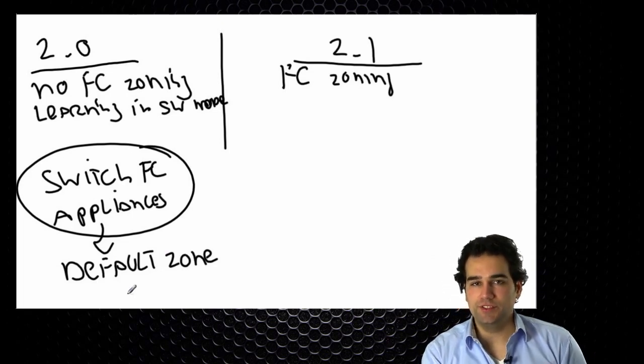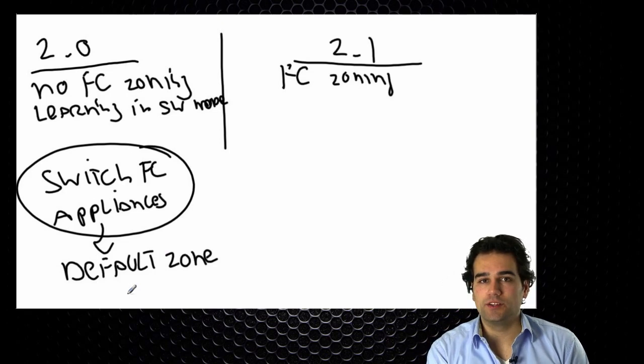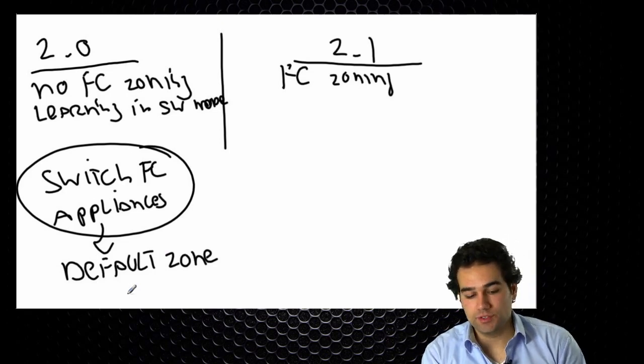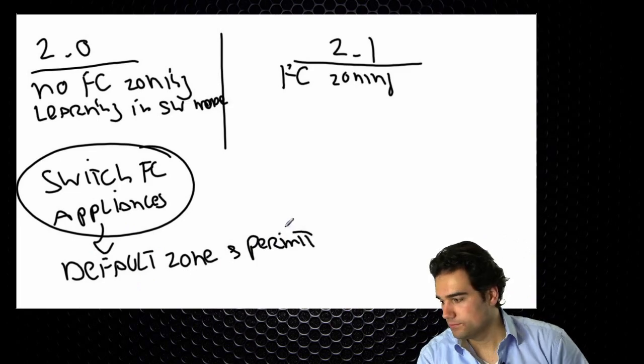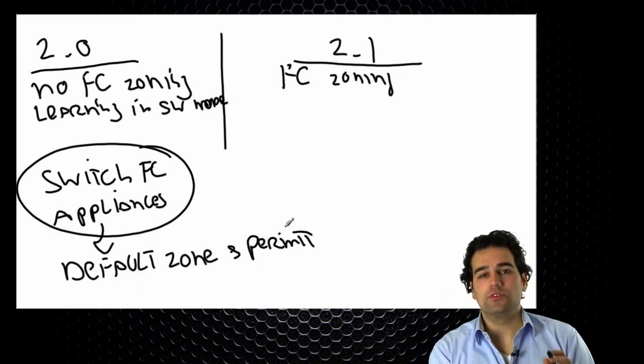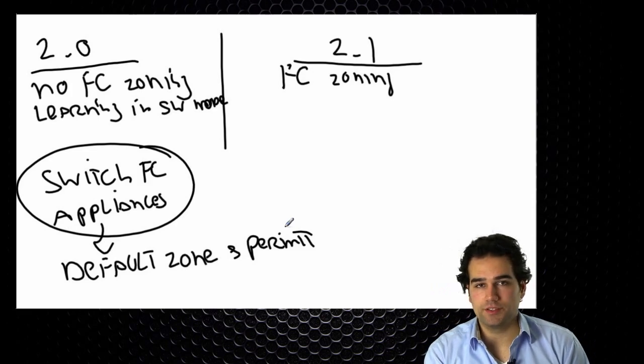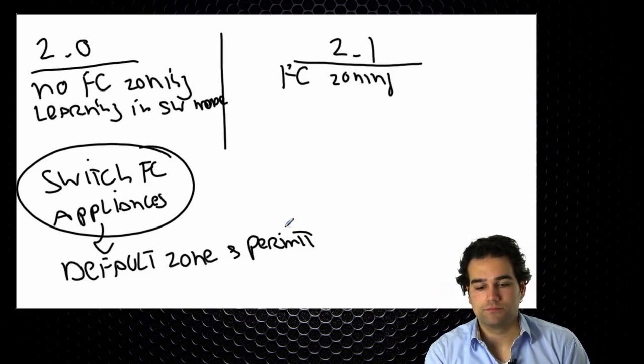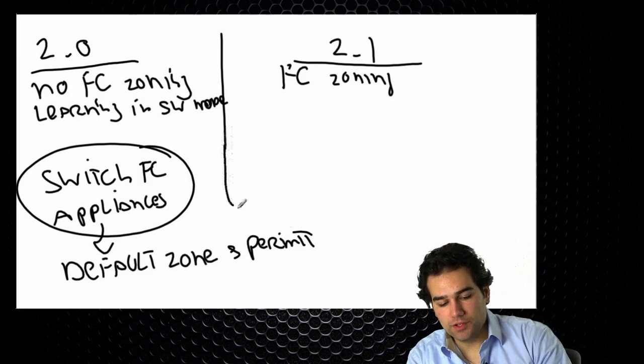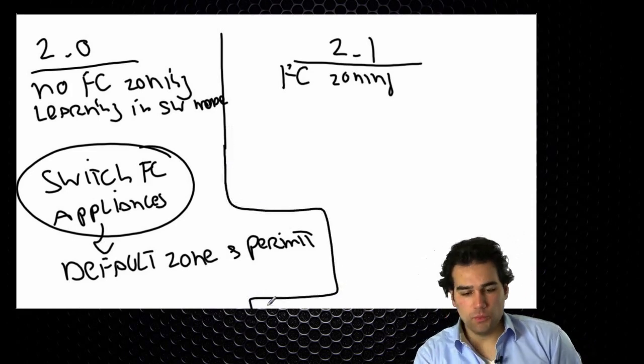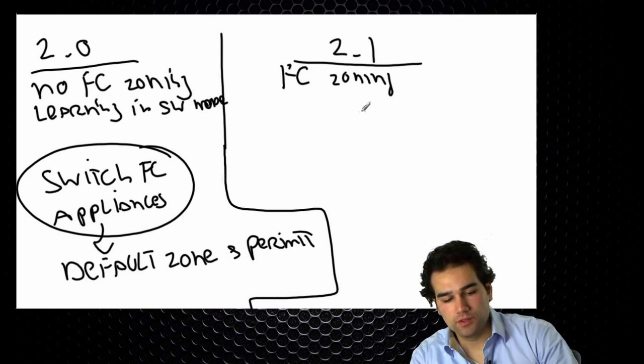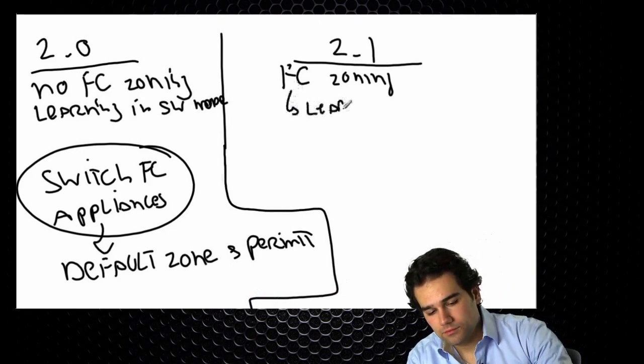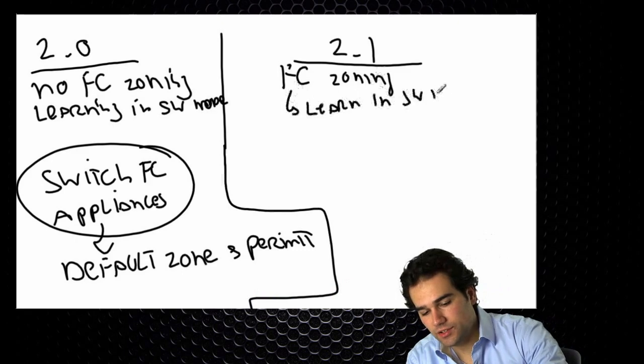But on the UCS because I'm relying on that zoning connectivity I set default zoning to what's called permit. So by default all communication is permitted through the entire system. Now in 2.1 we have a strict change. So FC zoning is now supported. I still learn zones in switch mode. So that didn't change.